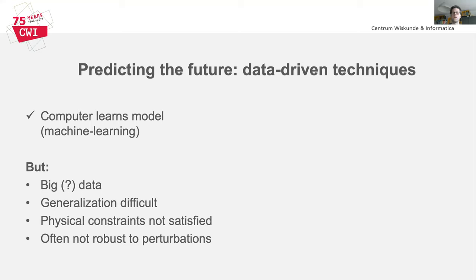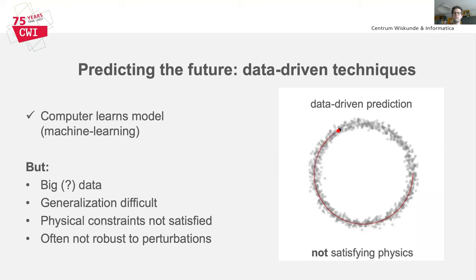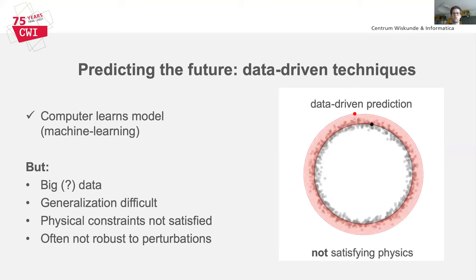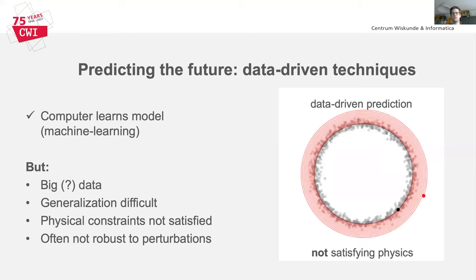Furthermore, it is difficult to guarantee that machine learning methods satisfy physical constraints, to have them generalize outside the conditions for which they were trained, and to make them robust to changes in the inputs. In this movie on the right, we have trained a neural network to predict the solution of a very simple physical system, a mass-spring system. The neural network is trained on a number of noisy observations, shown as grey dots, of the correct physical solution, which is a perfect circular orbit shown in black. The neural network solution, in red, is however not aware of the physics behind this problem and leads to a divergent prediction of future states.